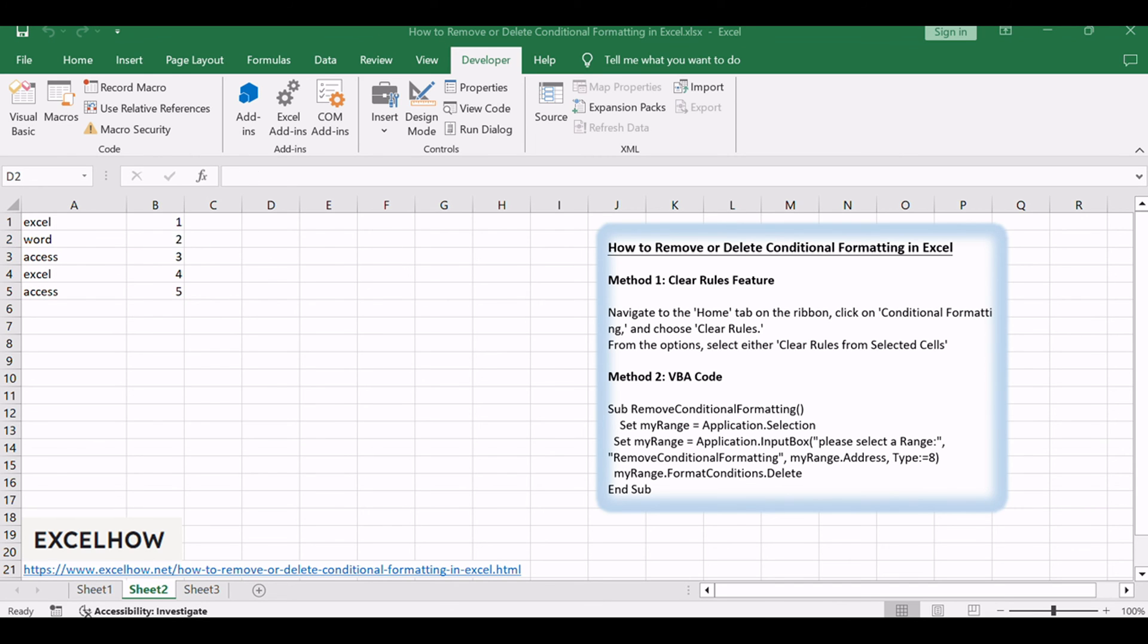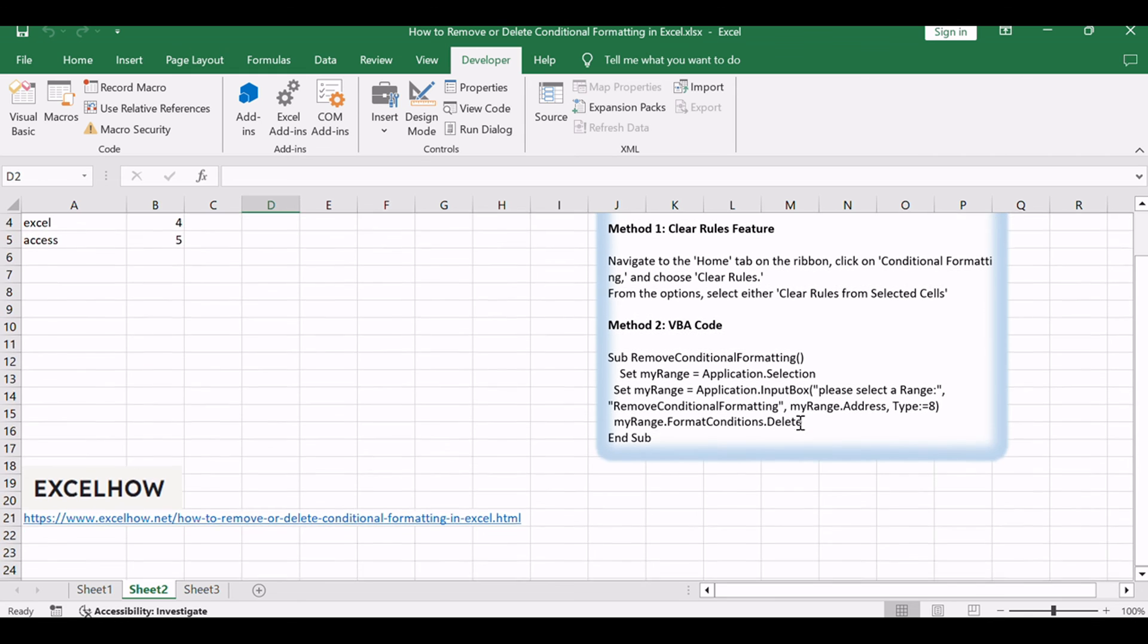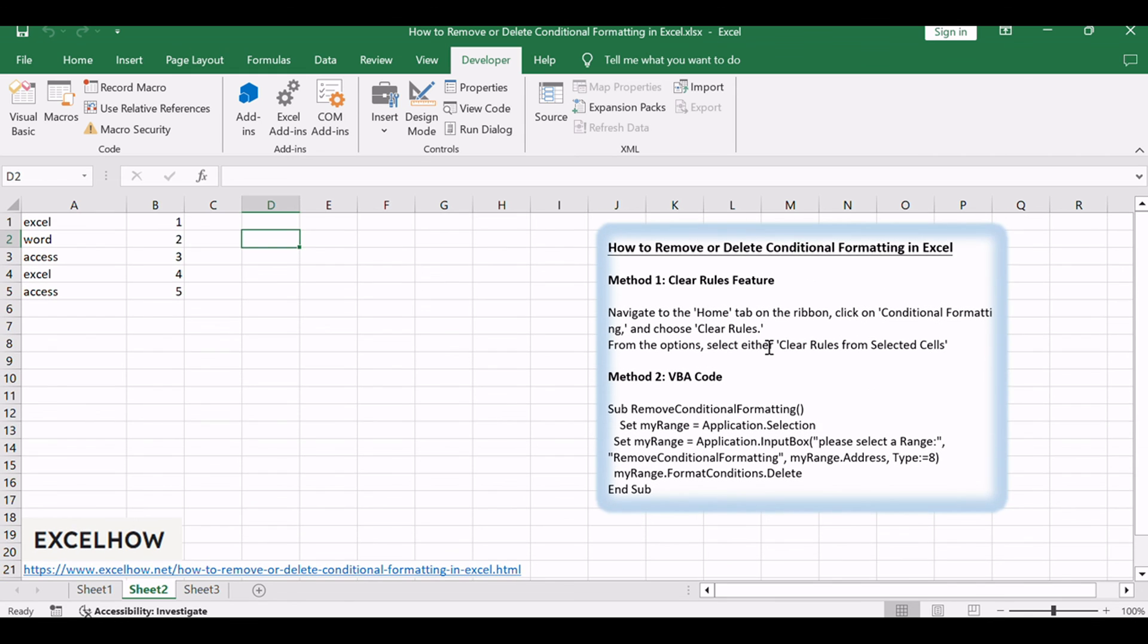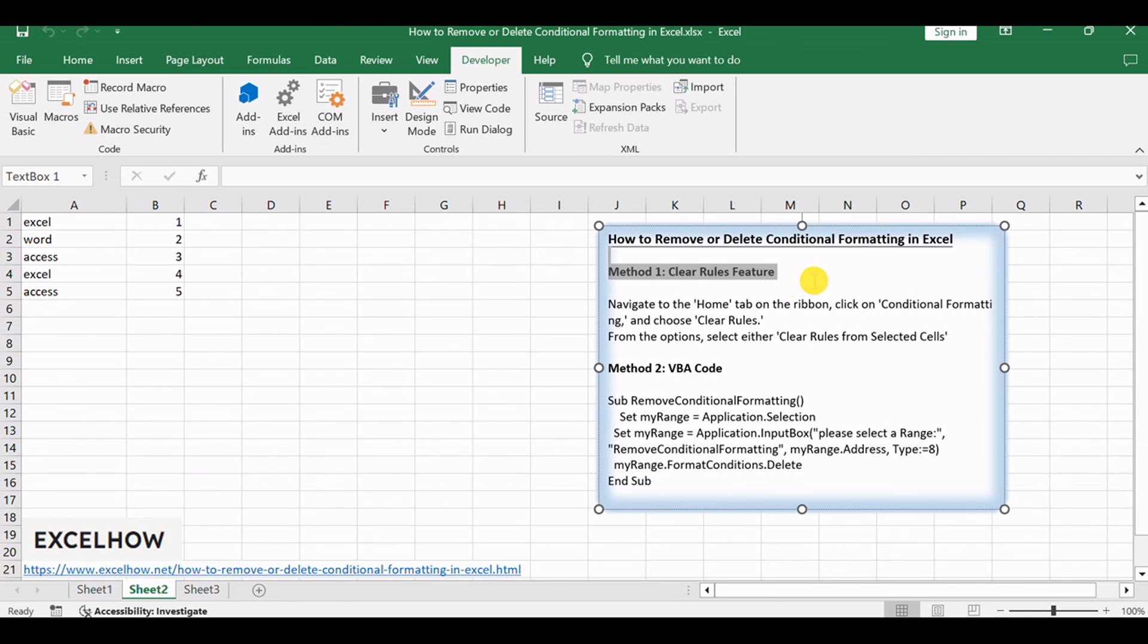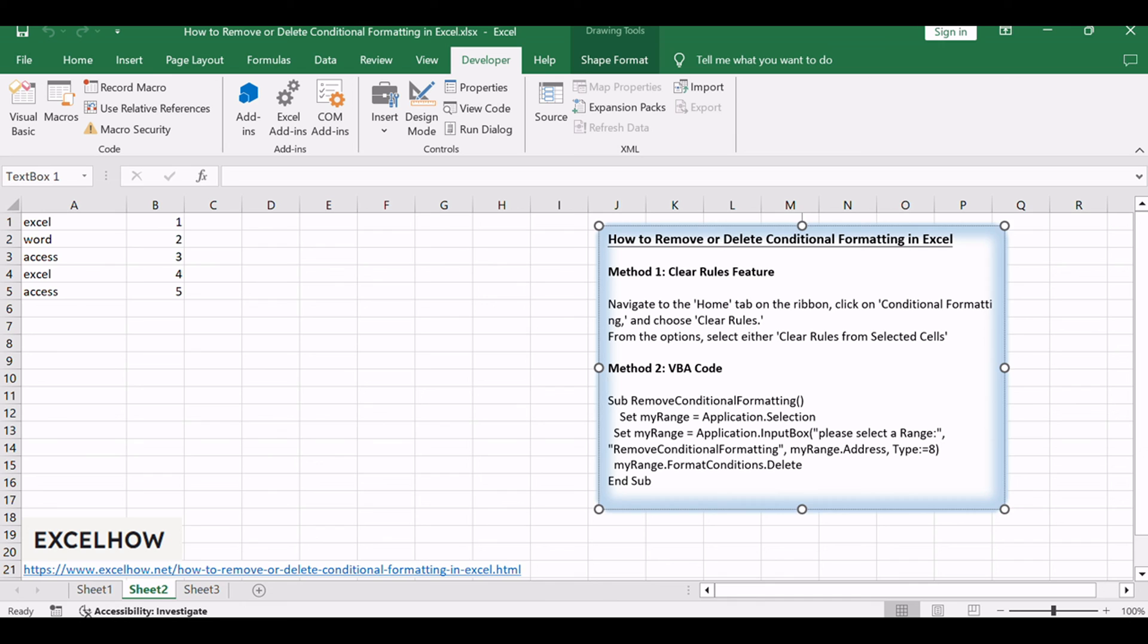Thanks for watching. If you've found these insights on how to efficiently handle conditional formatting through the clear rules feature and the prowess of VBA valuable, make sure to subscribe for more Excel tutorials.